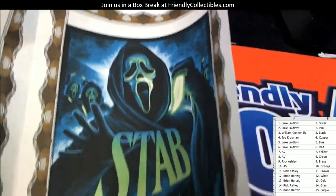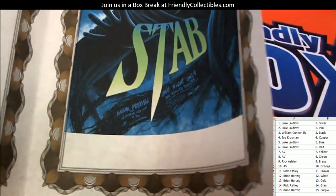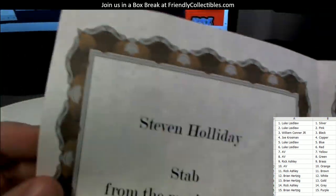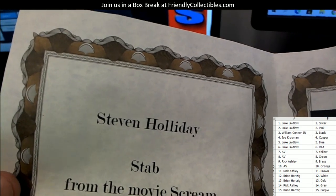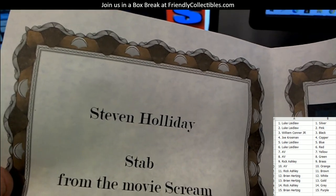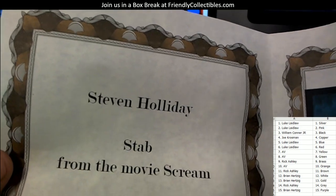People love this one, so I can't wait to unroll it for you. Steven Holiday is the poster artist.